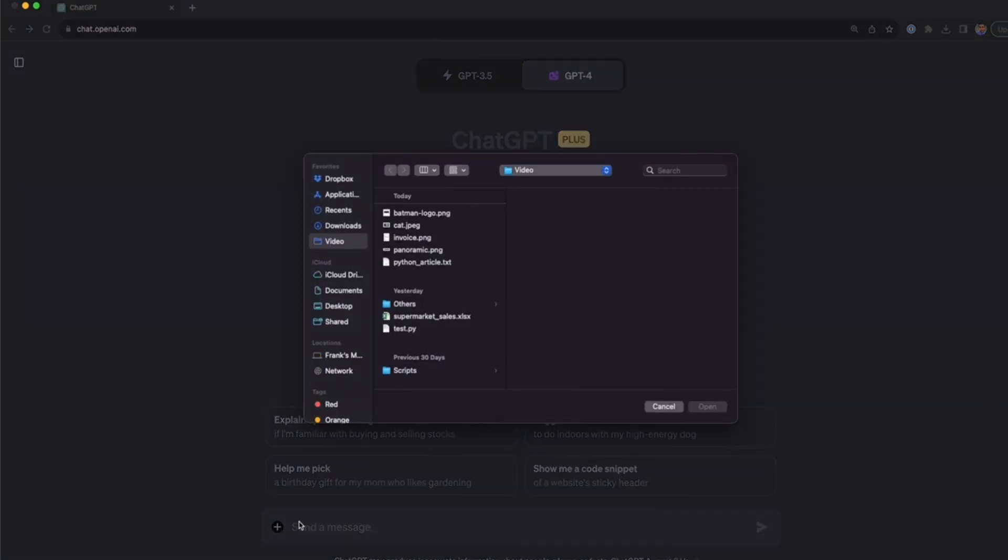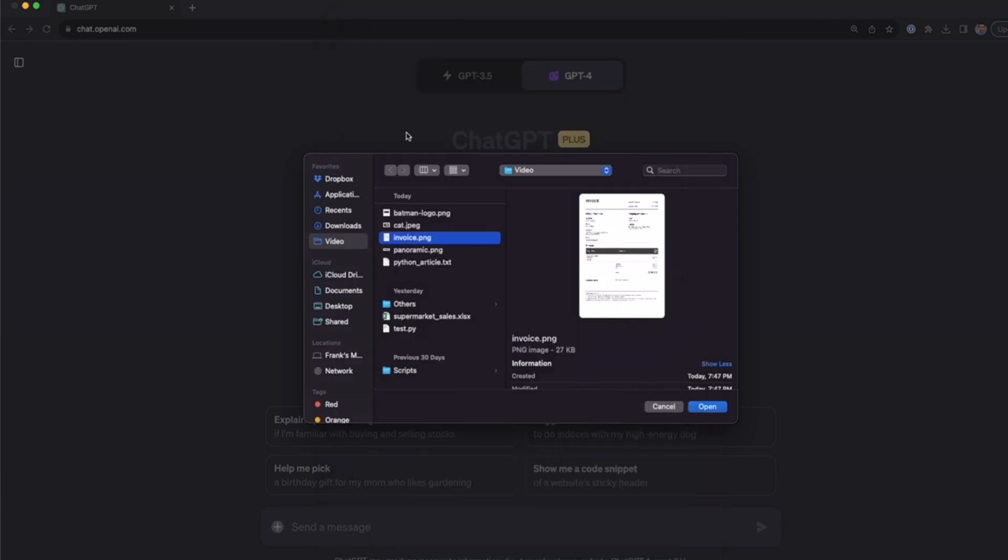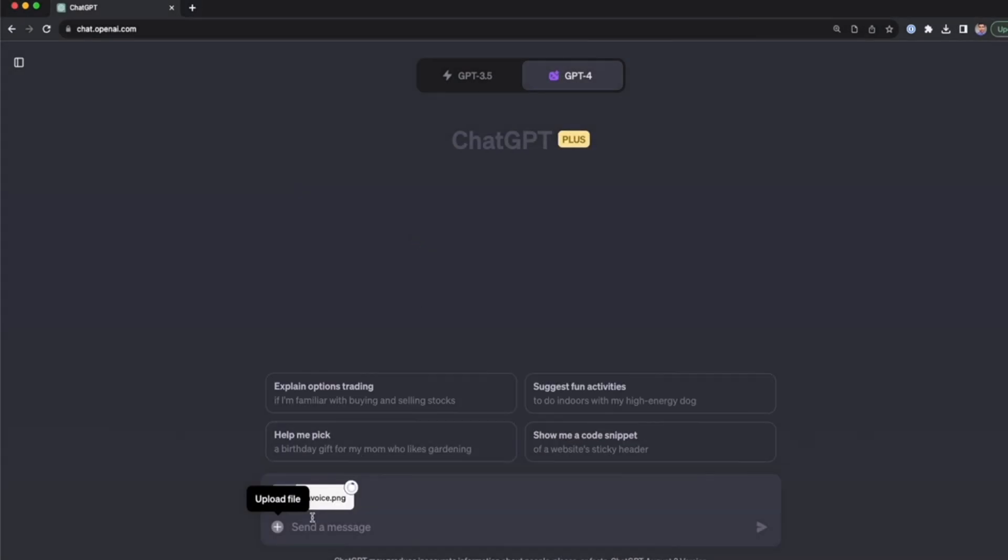A simple application of this is using it with an invoice because we have a lot of text here. I have an invoice that I downloaded from Google, and now I'm going to upload it to ChatGPT. Now I'm going to wait until the file is uploaded, and I'm going to paste the following prompt: OCR an image for me and generate a text file.